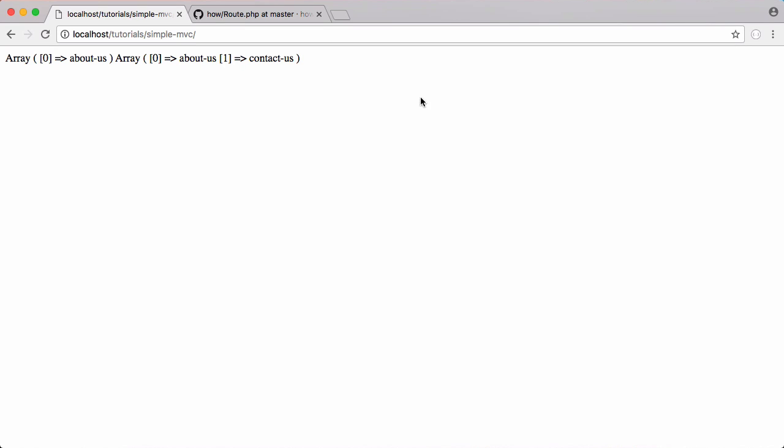In the last video we learned how to create routes, and we can see the two valid routes for our application. MVC stands for model view controller, and in this video we're going to be doing the controller, which is the C in model view controller. So let's get started.